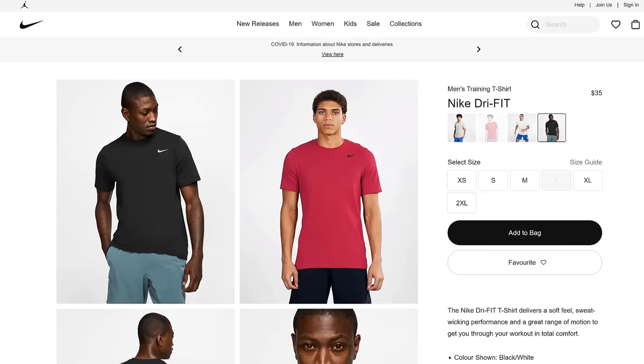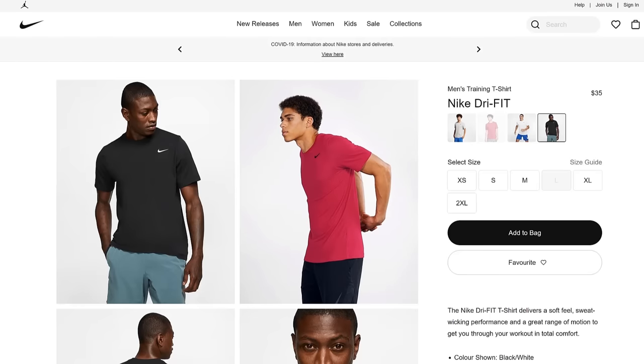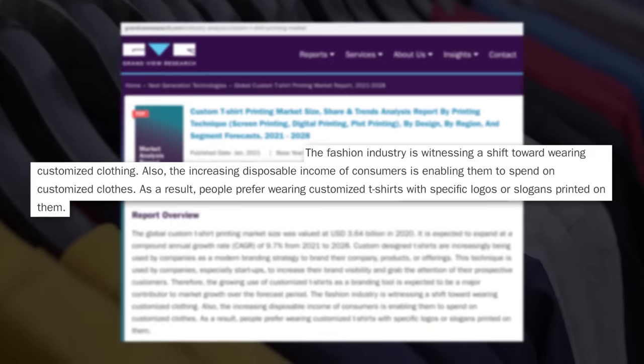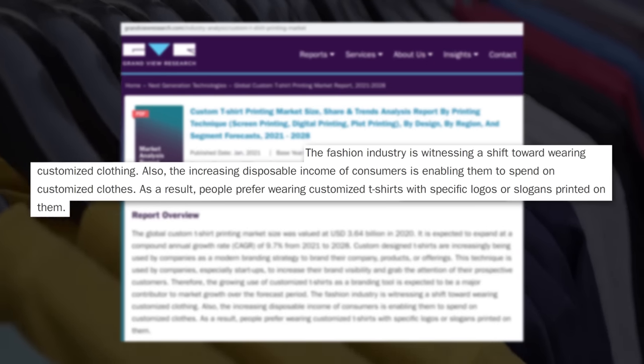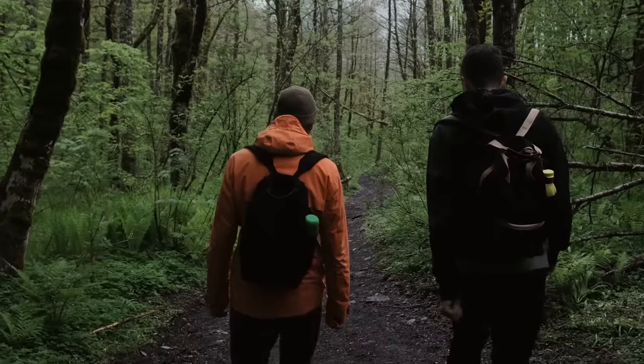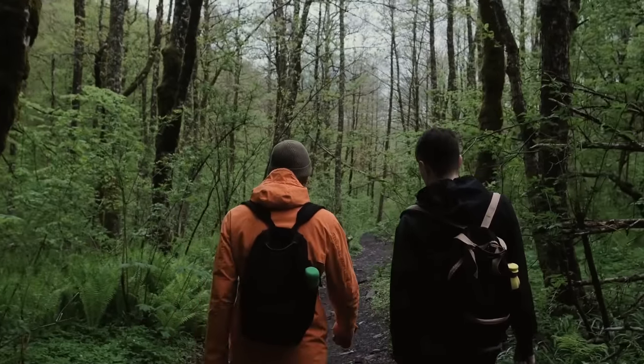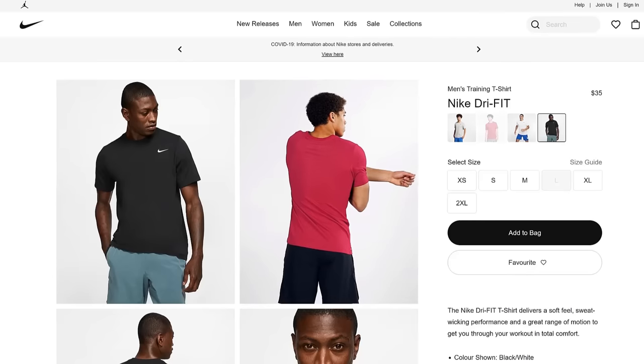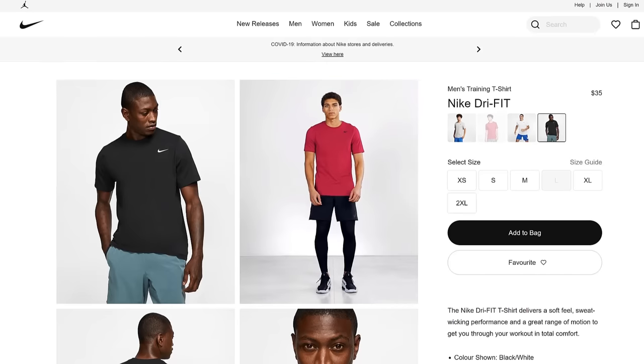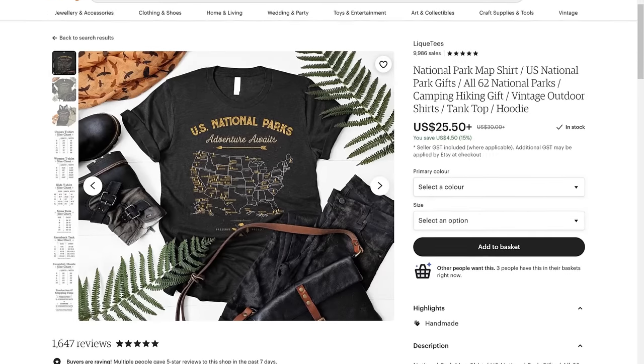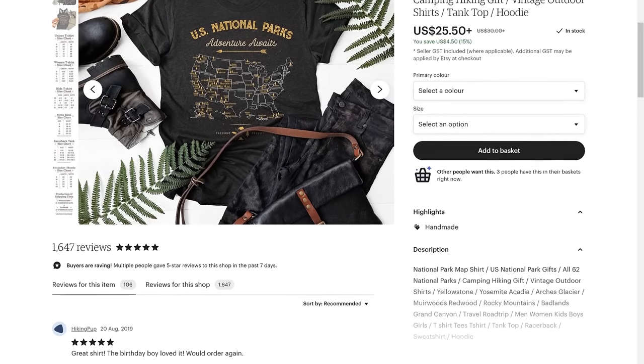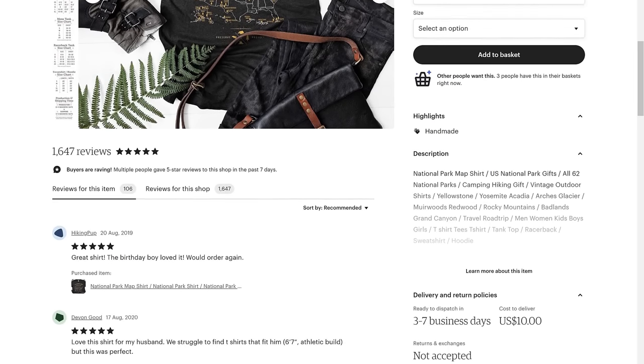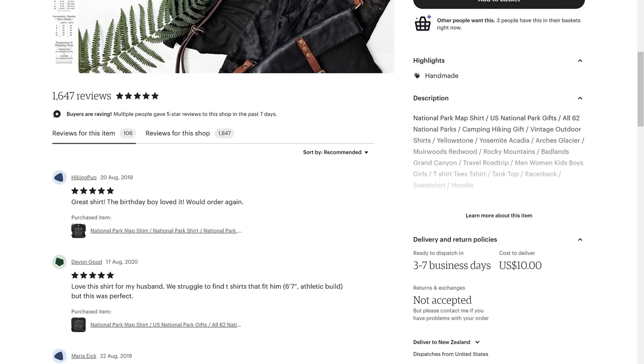Instead of wearing generic branded T-shirts such as Nike T-shirts, increasingly younger consumers are preferring to wear T-shirts that are personalized to their interests, passions, and hobbies. For example, let's say that Zach was into hiking. Instead of buying a generic Nike T-shirt, chances are Zach would much rather wear this cool T-shirt featuring a map of different national parks throughout the USA that he enjoys hiking in, as it's more personalized to his interests.